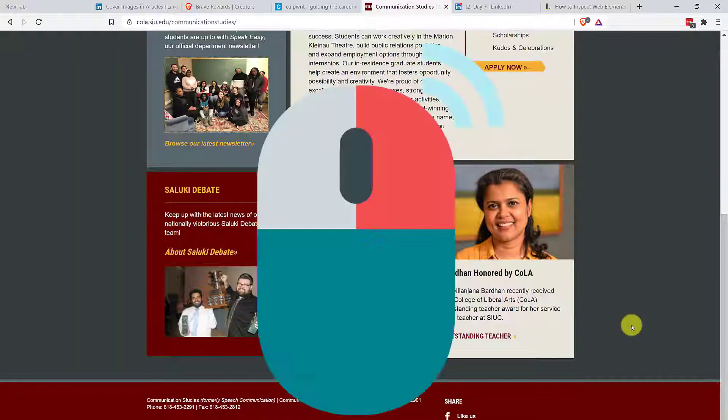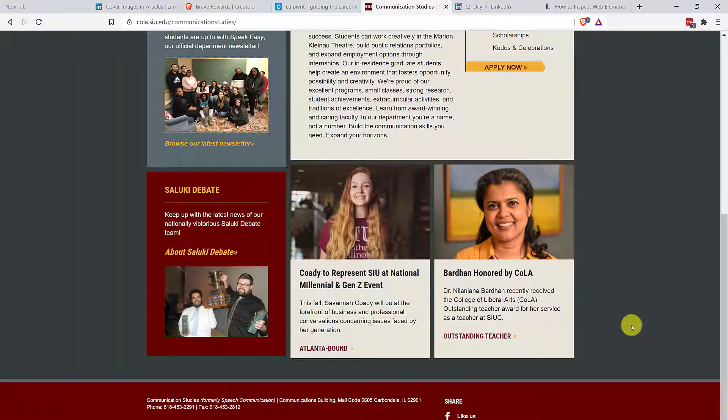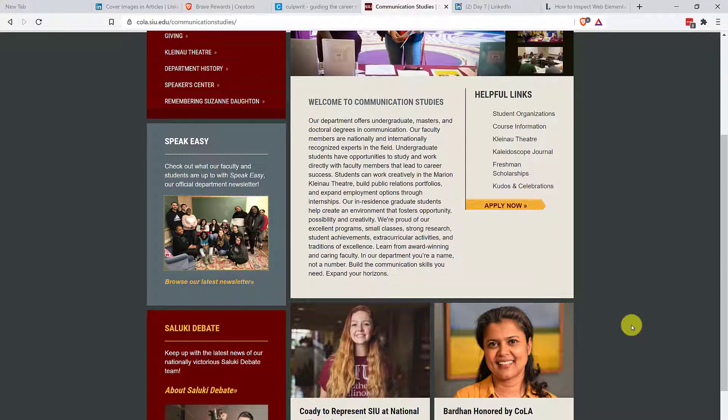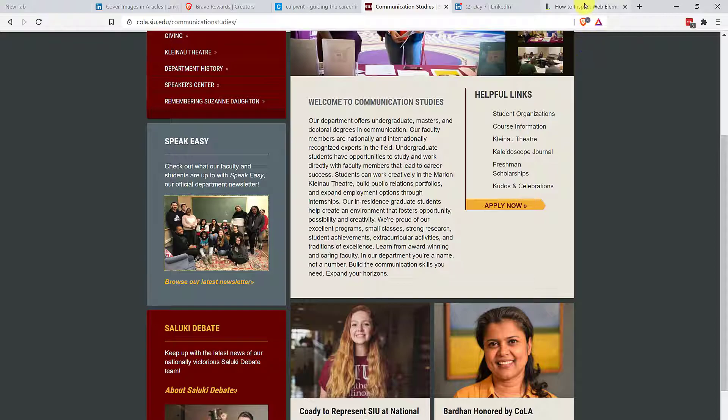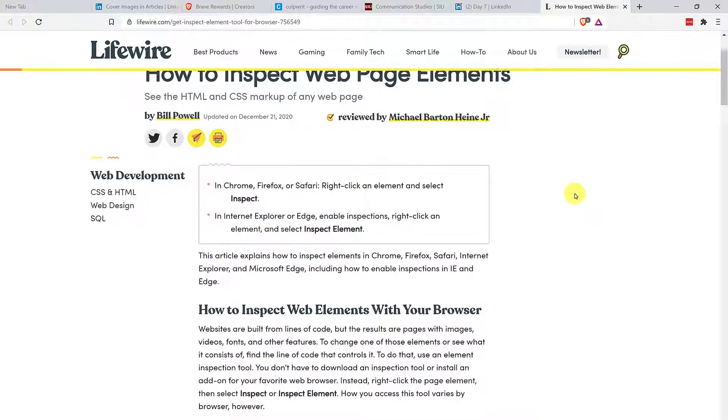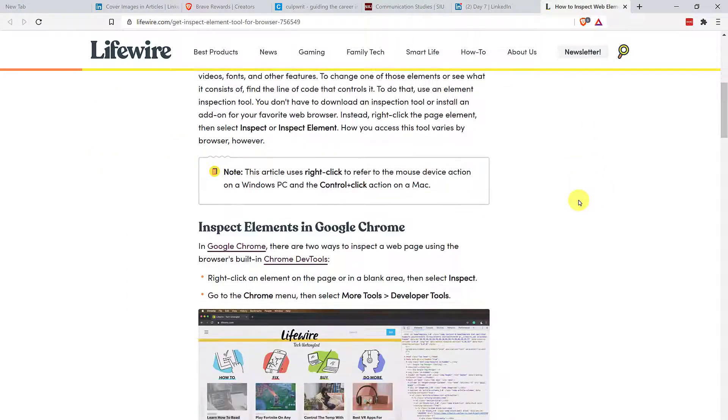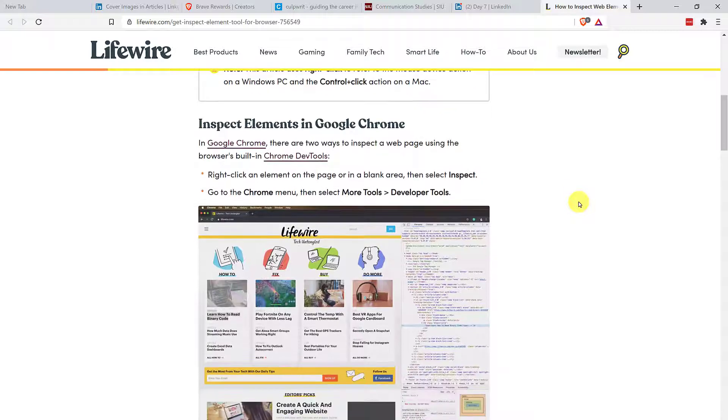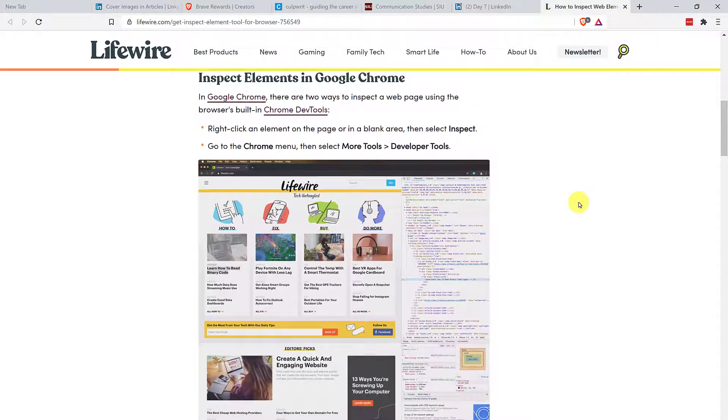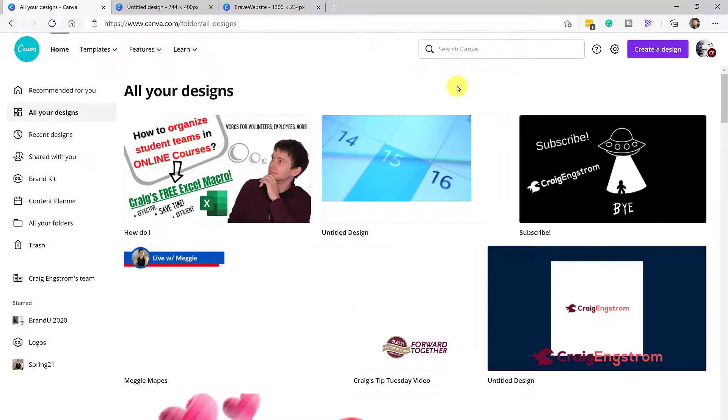Now, of course, I'm using right click because I'm in a chromium based browser, but you might be using a browser that is not chromium based. So I'm going to link to this article in the description so that you can find your specific browser so that you can learn how to inspect the website elements.